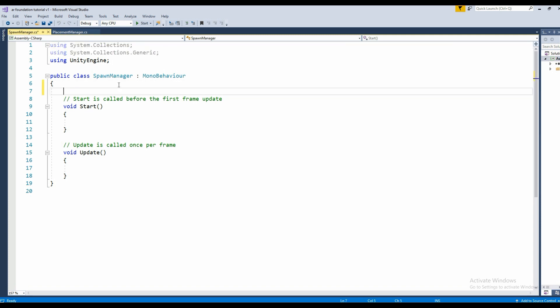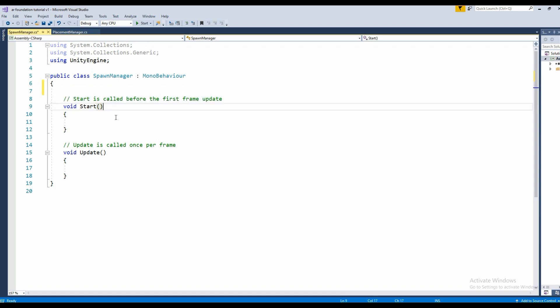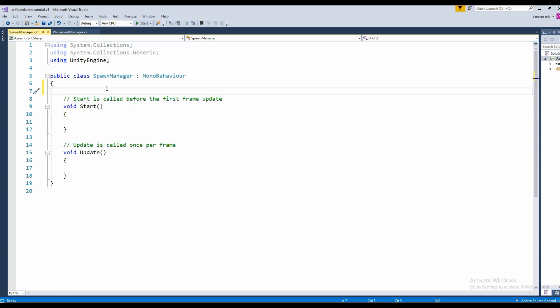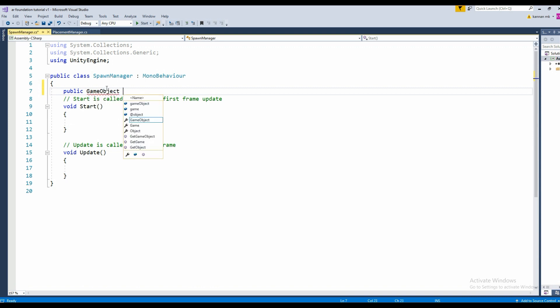Here we are going to have two variables. It's going to be normal instantiation, similar to what we do for a game. Let's create a game object called objectToSpawn.